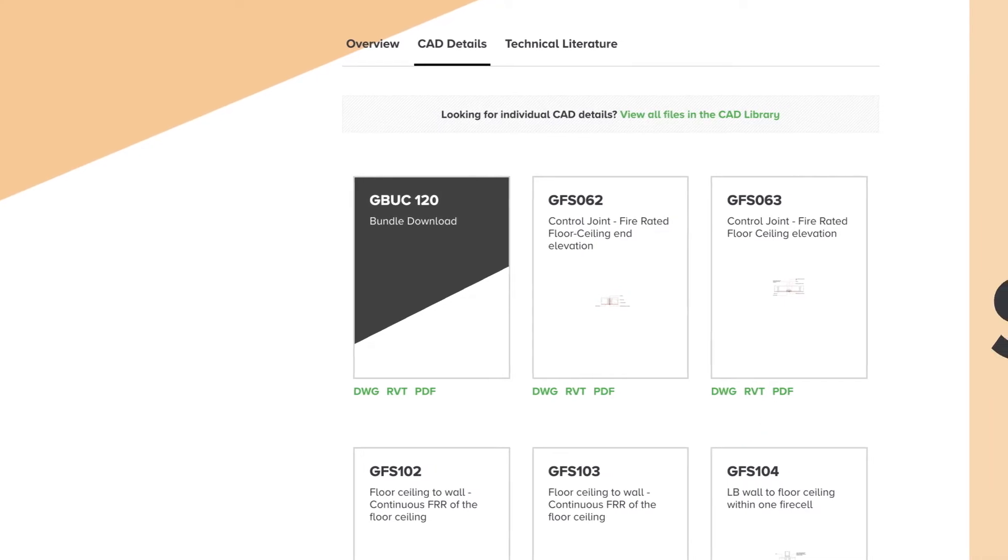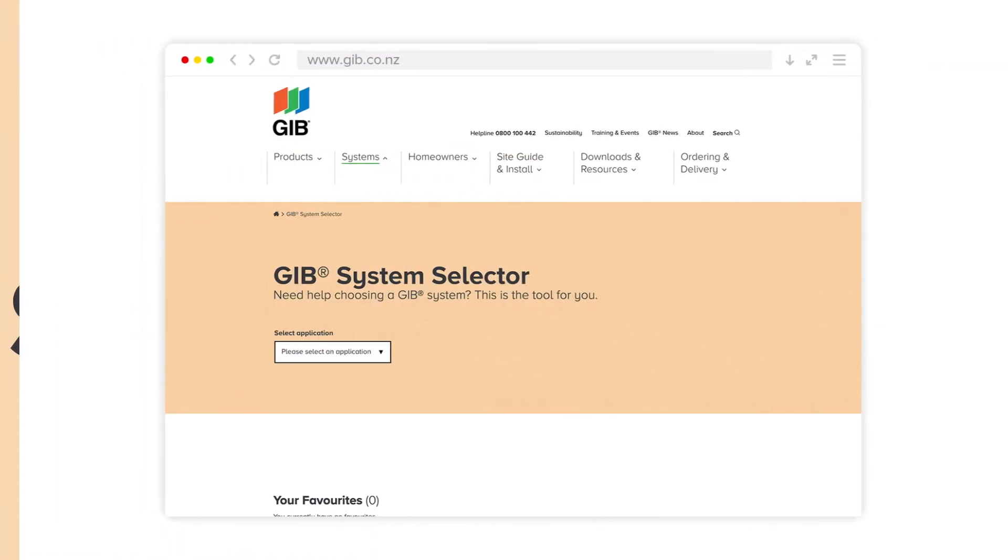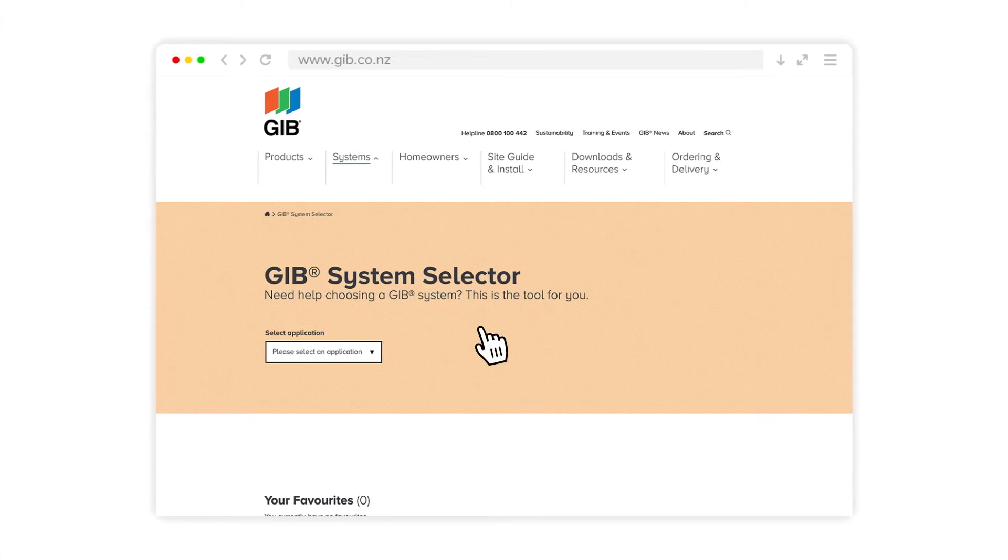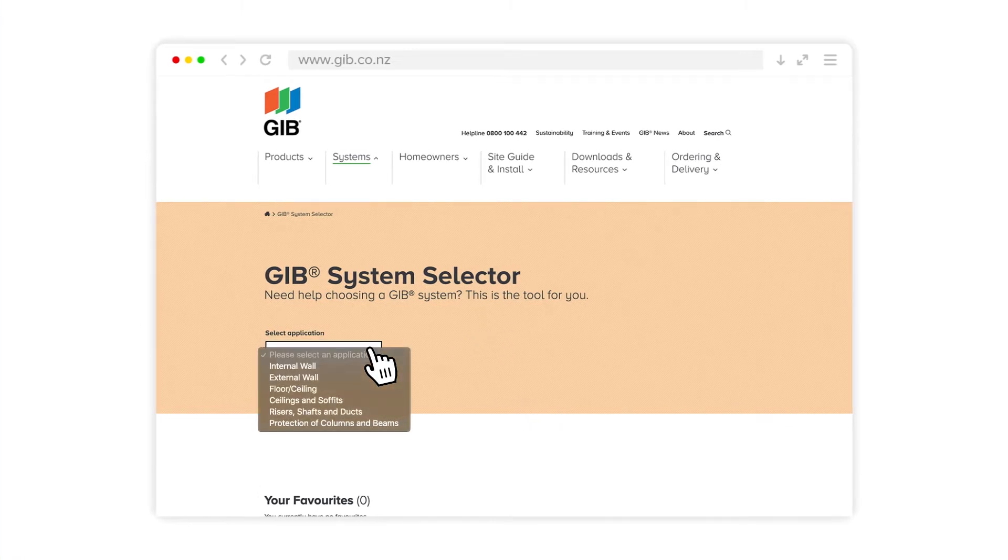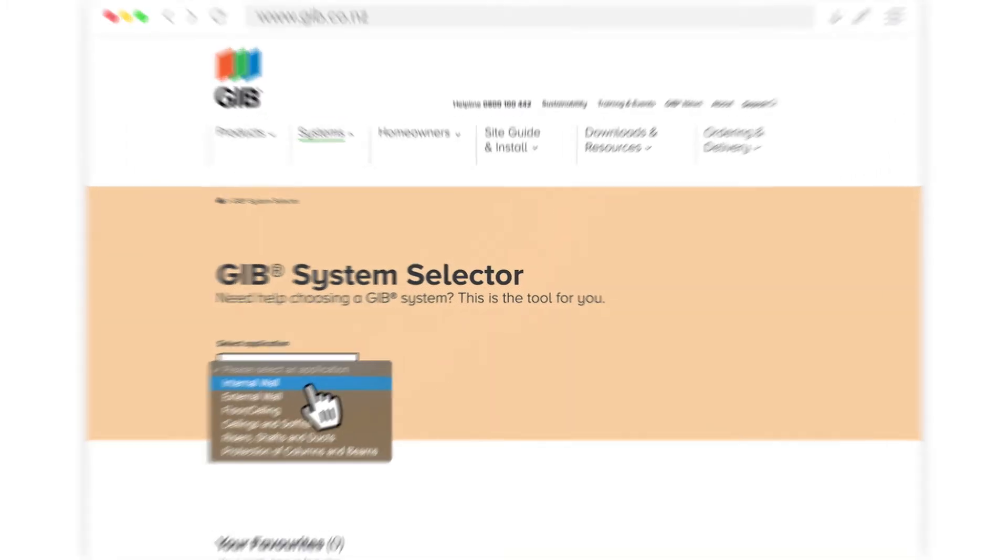Let's start with a run-through of all the features. First, by clicking the application dropdown, you're shown the physical locations of where JIB systems can be applied, such as internal walls and ceilings.